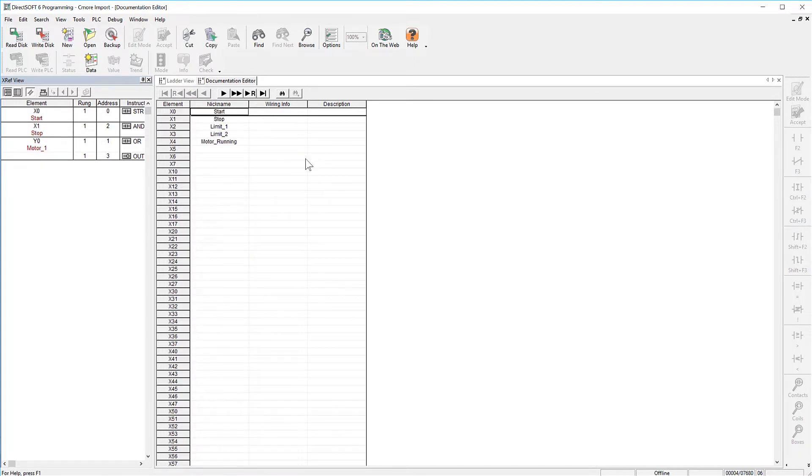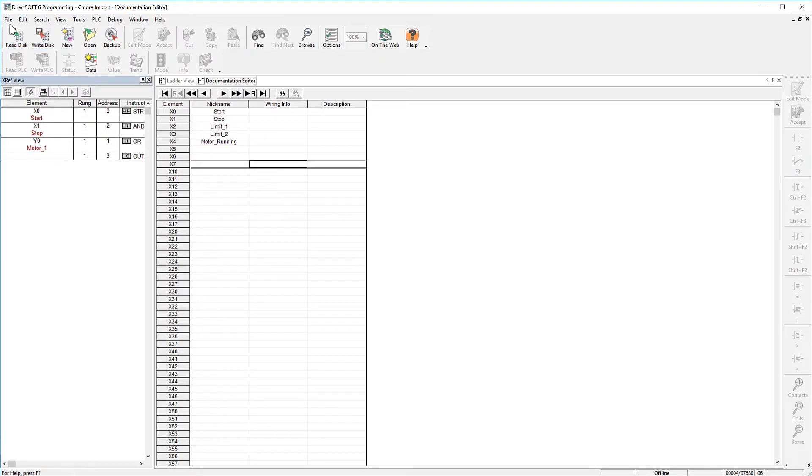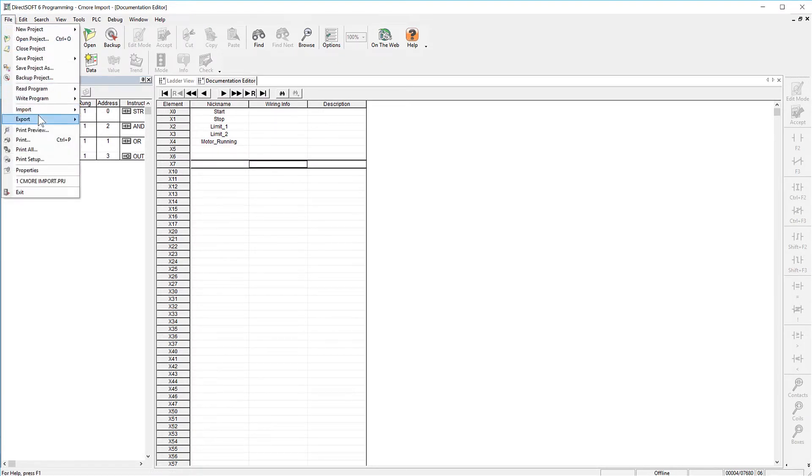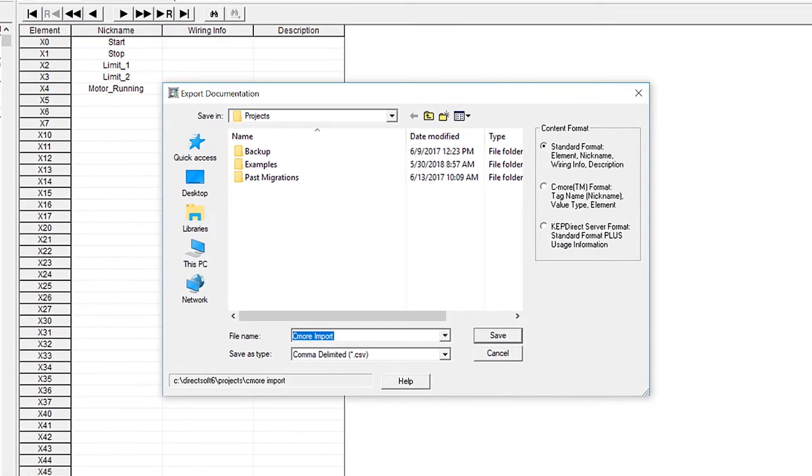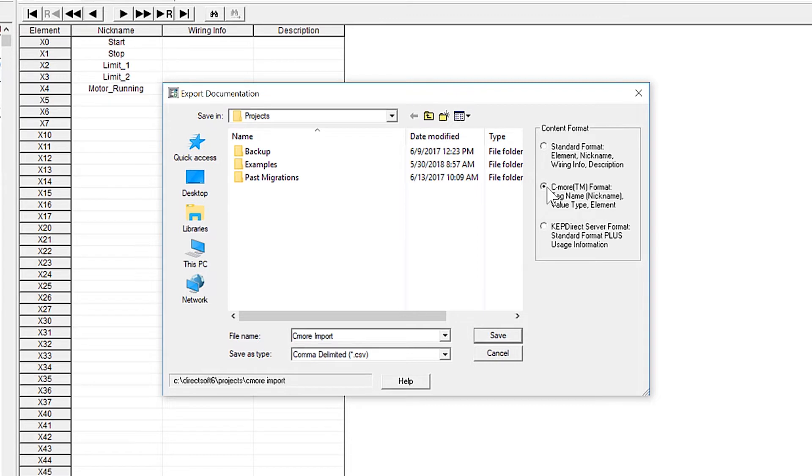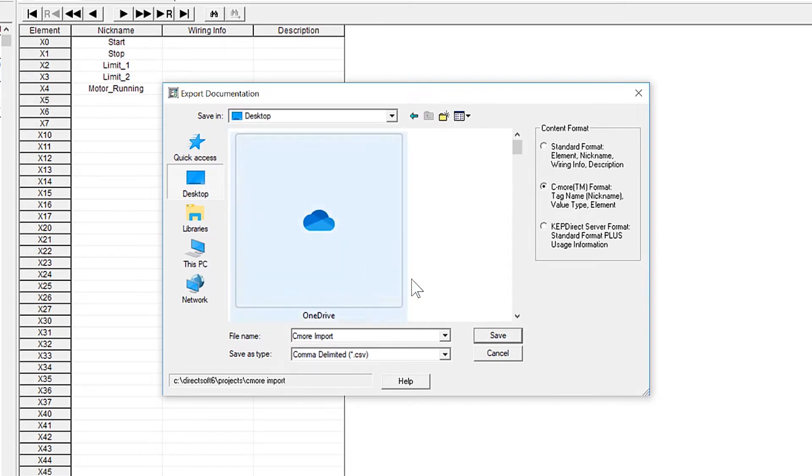To create the export file, go to File, Export, and then Element Documentation. Select the C-more Format option here. Browse to where you want to save these files to and then press Save.